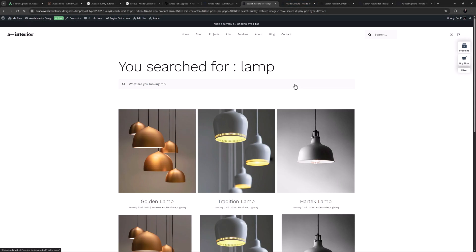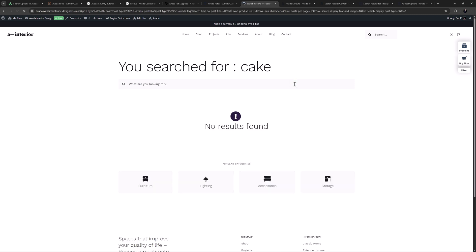If we search for something that doesn't exist, let's say, cake, we instead get a notice with an icon above it instead of the results grid. Let's take a quick look at how this was set up.